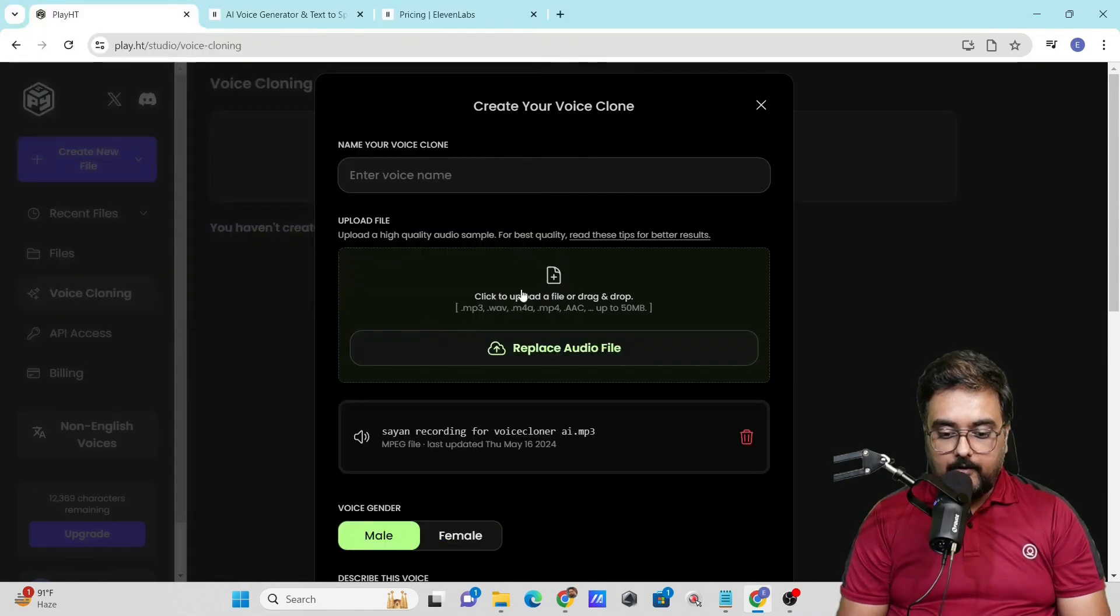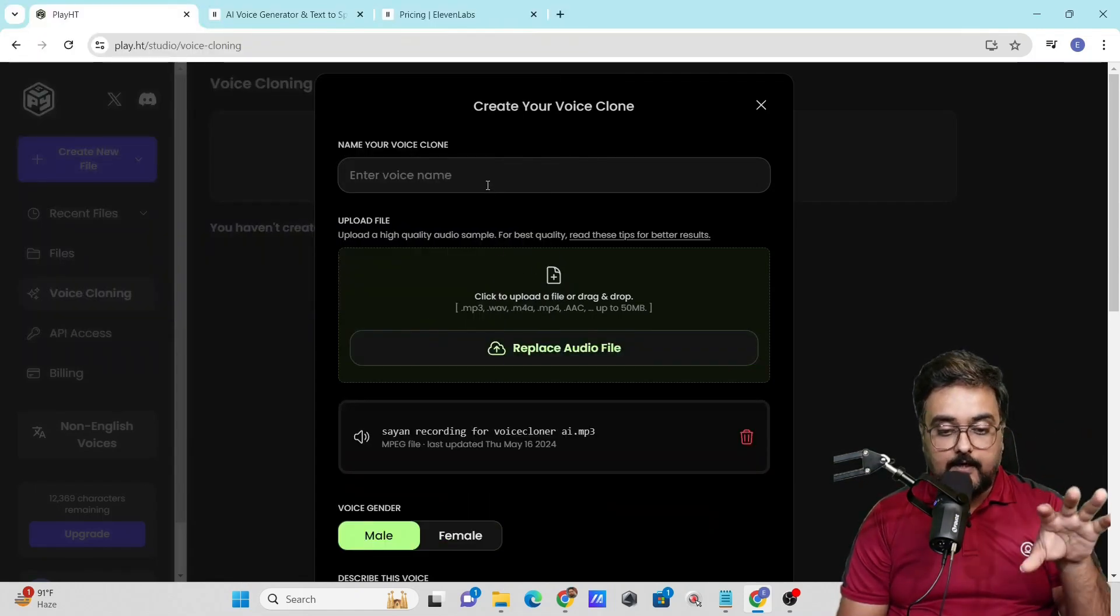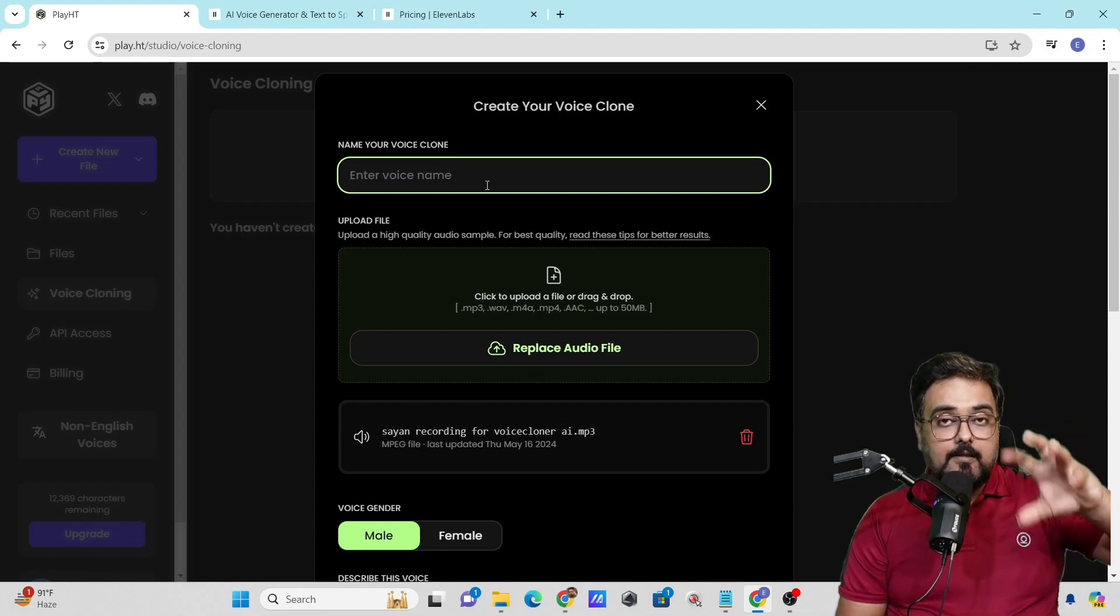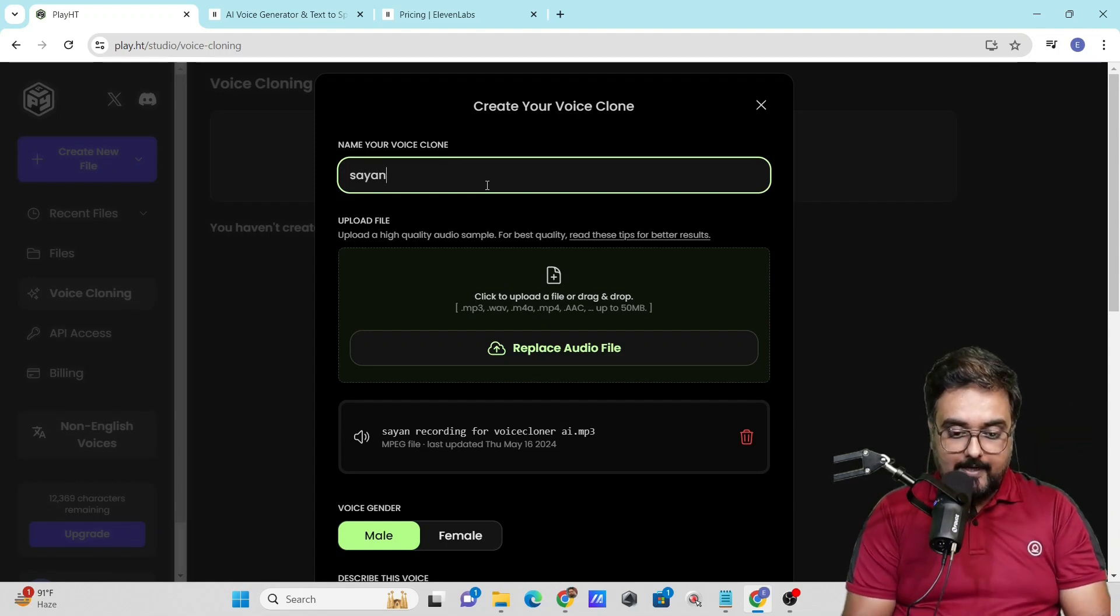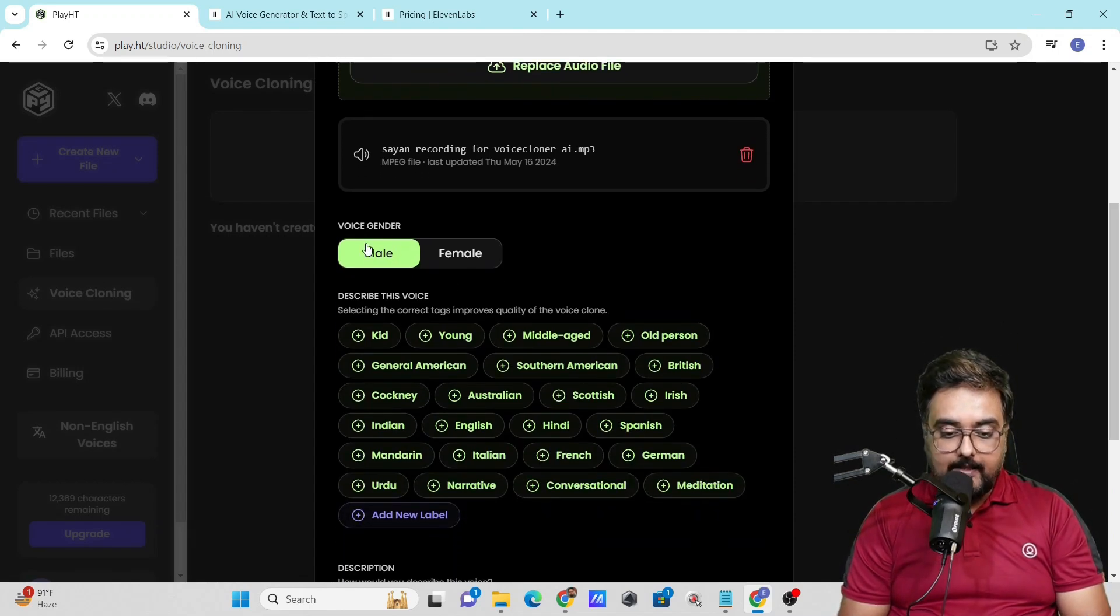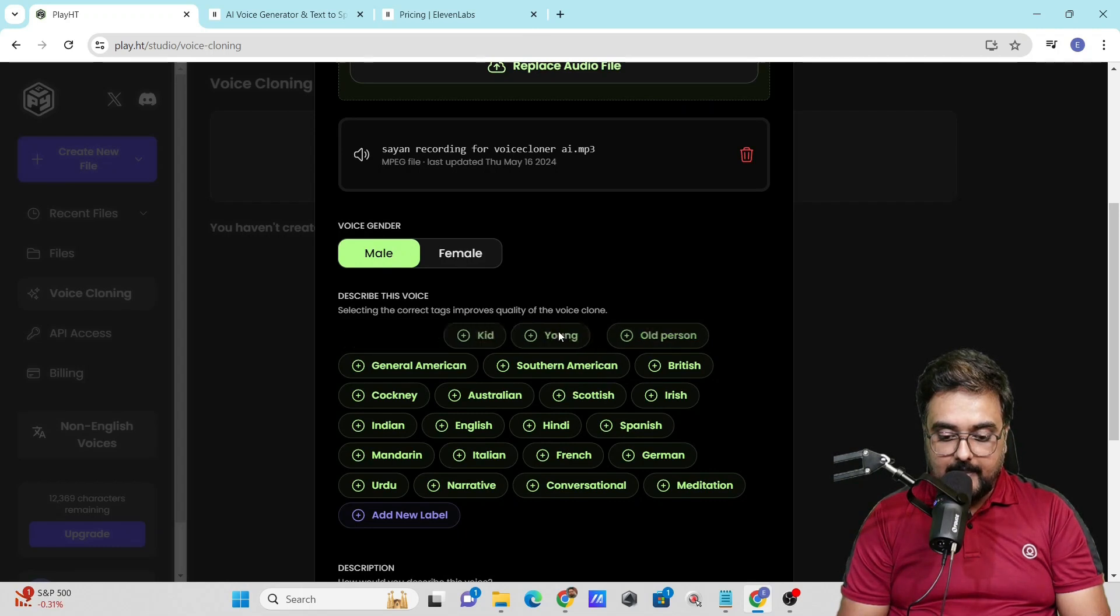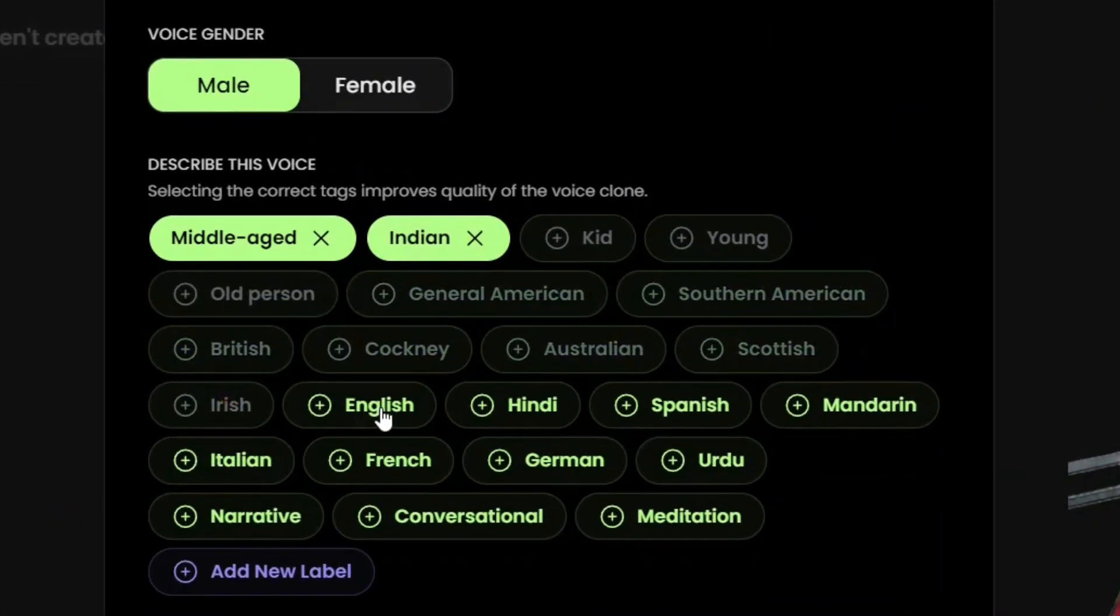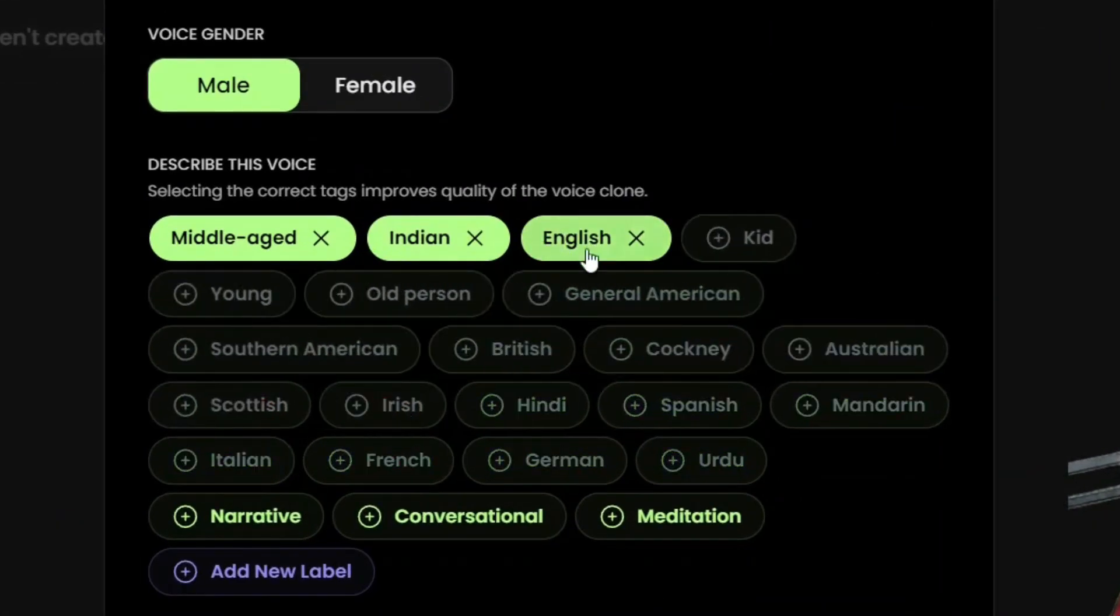I've uploaded one of my voiceovers. Remember the better quality voiceover you supply, the better the cloning process. Let me name it Cheyenne. You can define the voice: gender is male, middle-aged, Indian accent, language is English, and the style should be conversational.